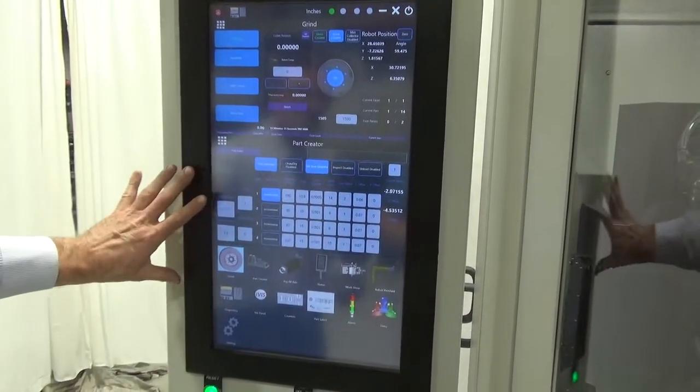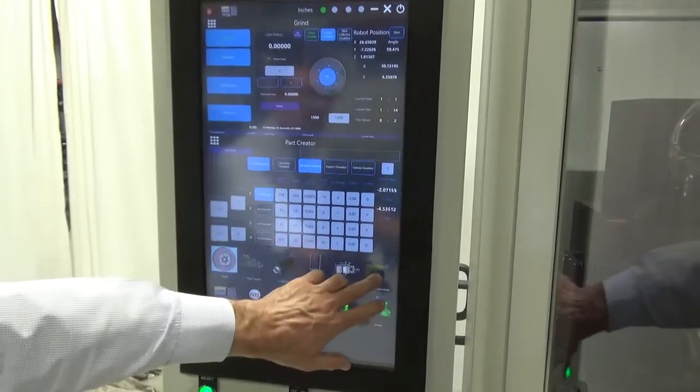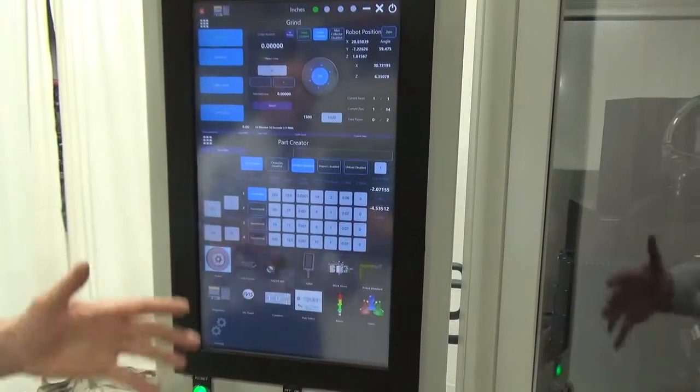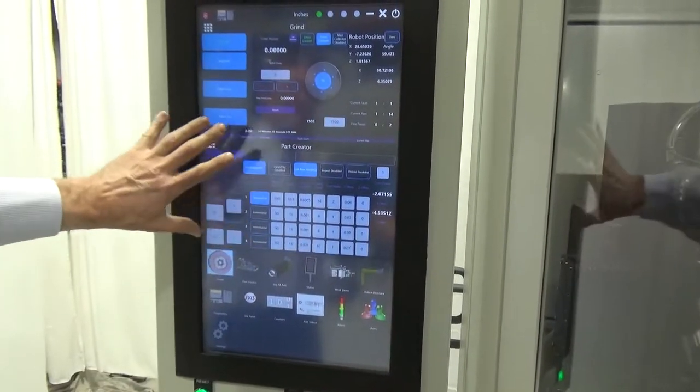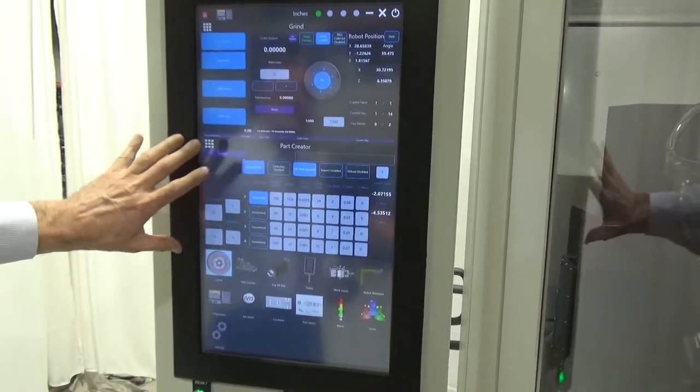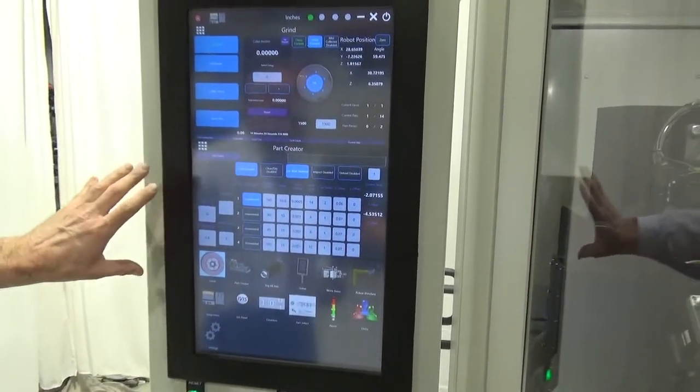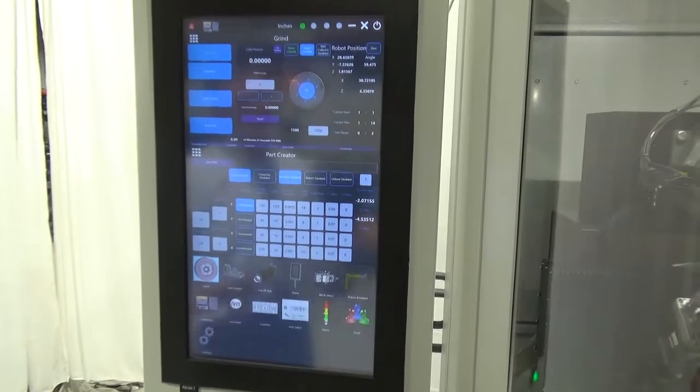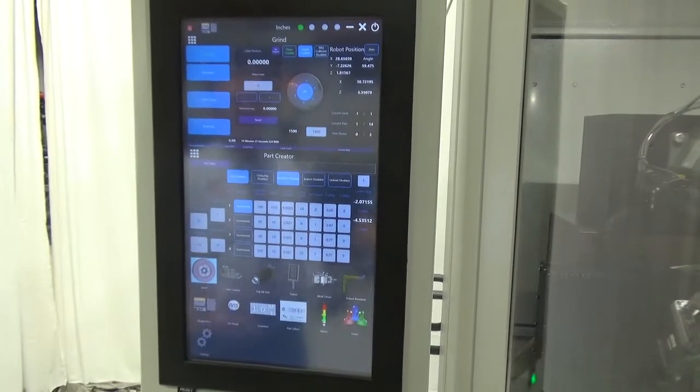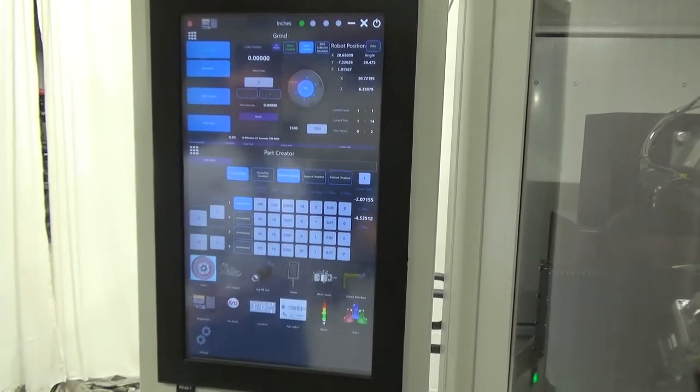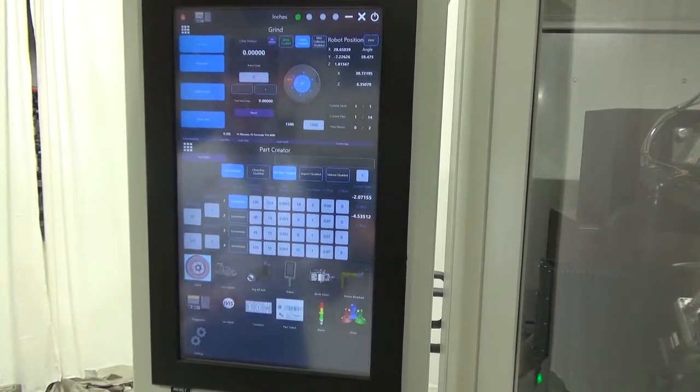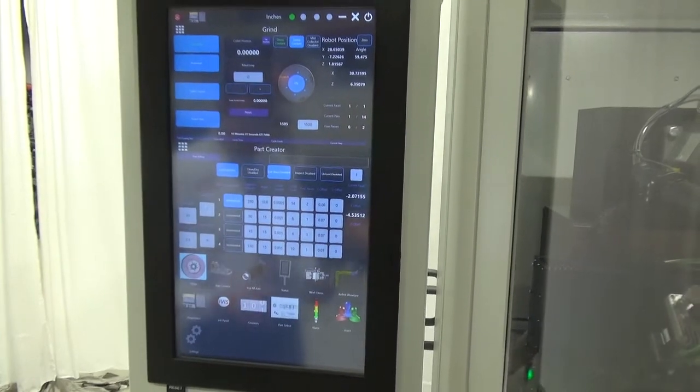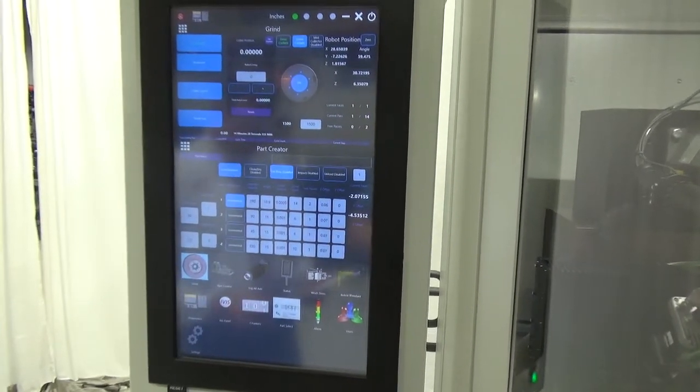So you can see we've got the robot pendant here. We've also have the part creator, and that's how you program a needle. So you're never programming a needle using the robot pendant. It's all done through the operator interface.